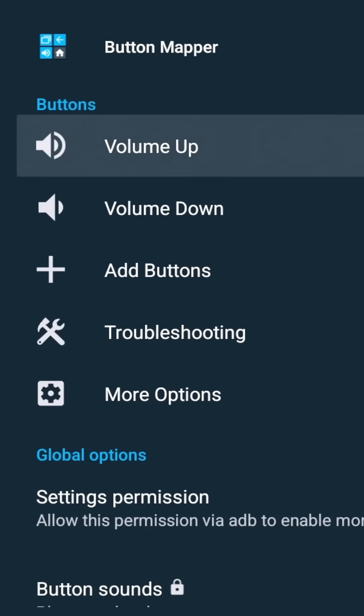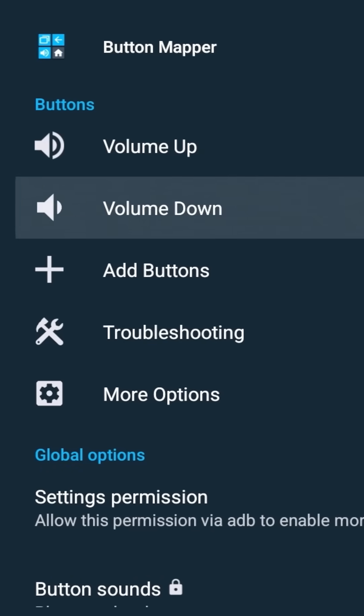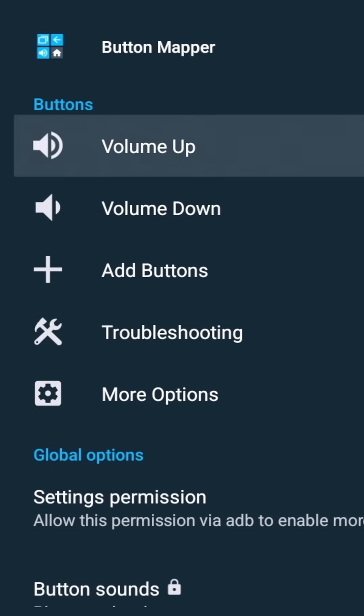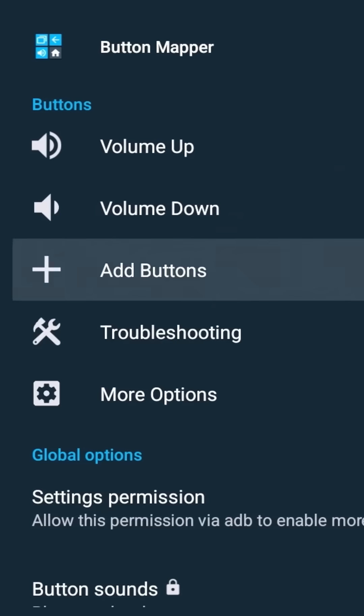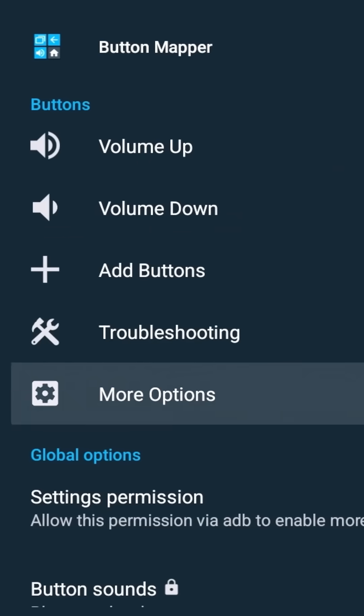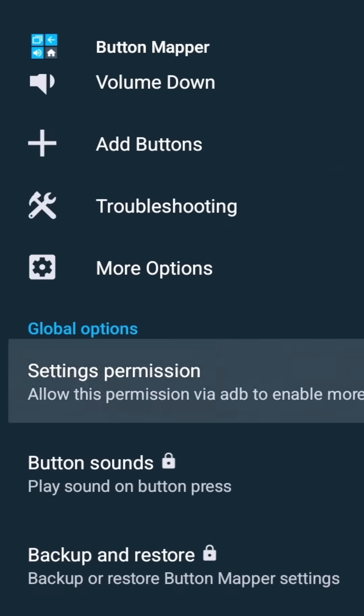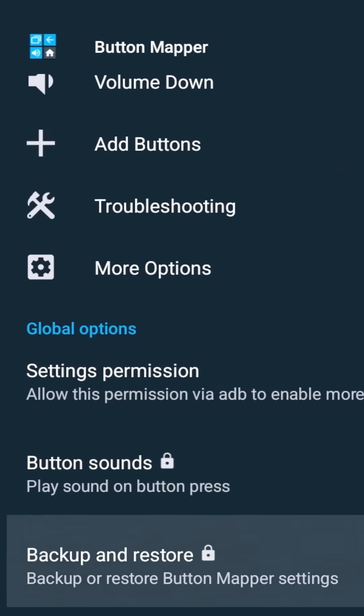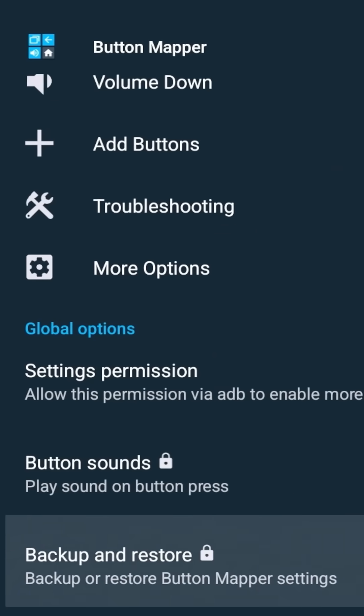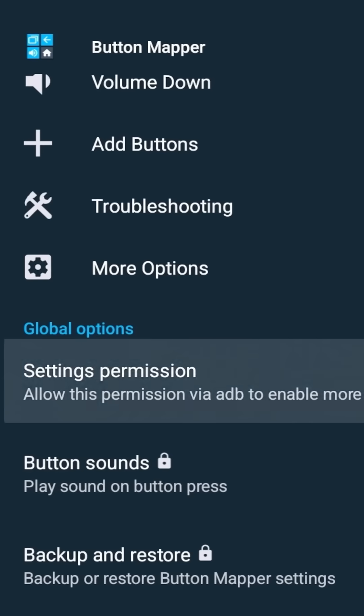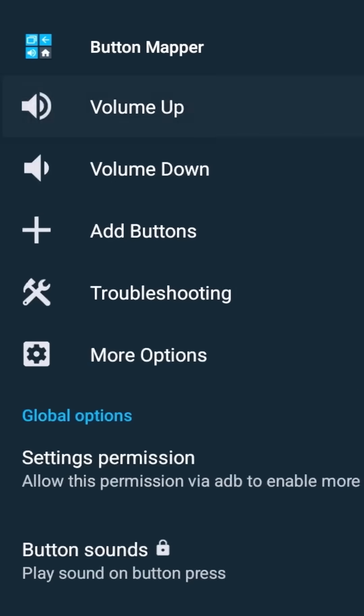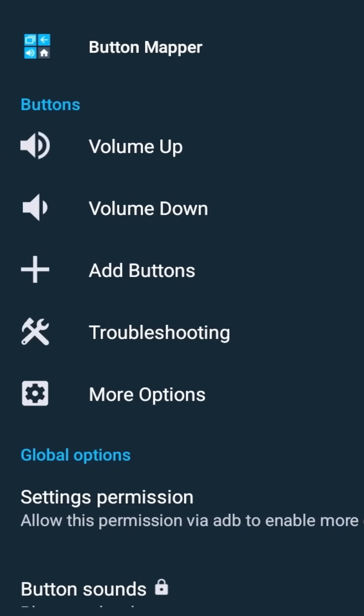First you're going to see just the buttons. So you have volume up, volume down, you can add buttons, troubleshoot, more options, permissions, button sounds, you can backup and restore. So a lot of different options there.